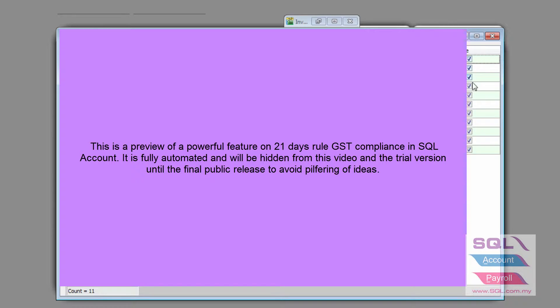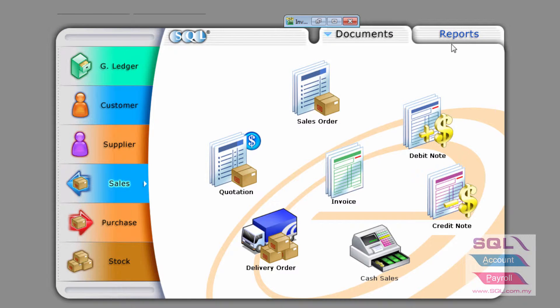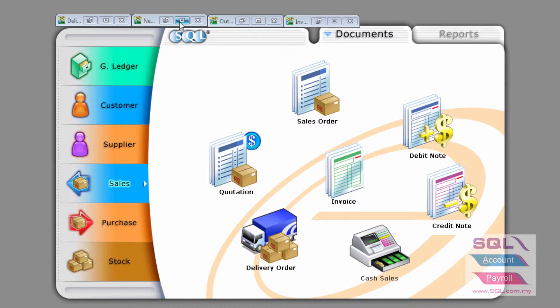And there will be a tick for you to choose whether you want to automate the delivery order to become an invoice for you. Now, if you choose to tick all of them, then the system will automatically,